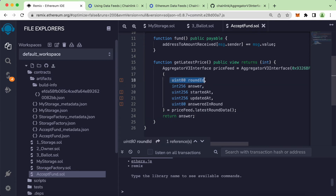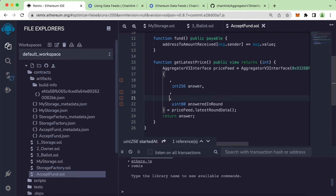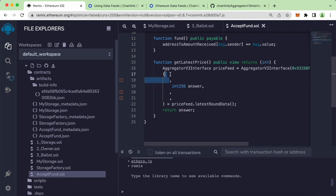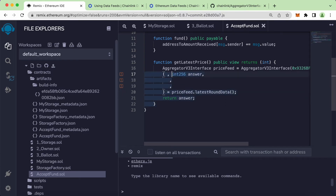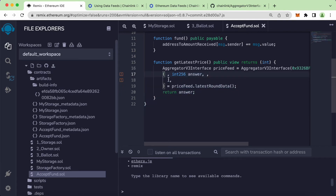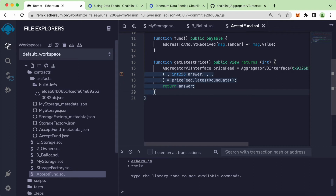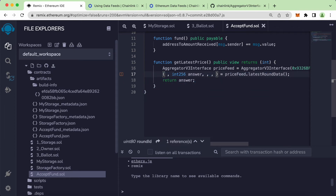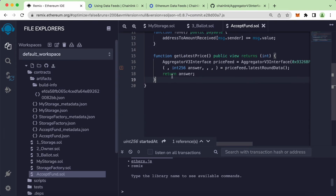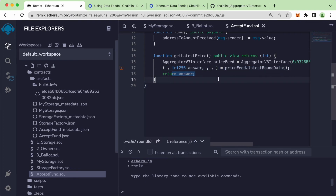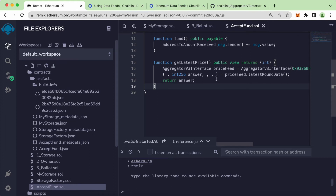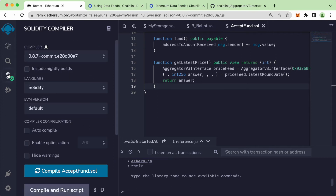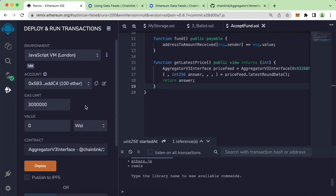To get rid of this warning, we can just remove the unused variable names but leave the commas in place. This means there is actually a variable at that position but we're ignoring it. The same applies for all the other unused variables. Now let's recompile — Command S — and now you can see it's successful. Let's try to deploy this and see what happens.